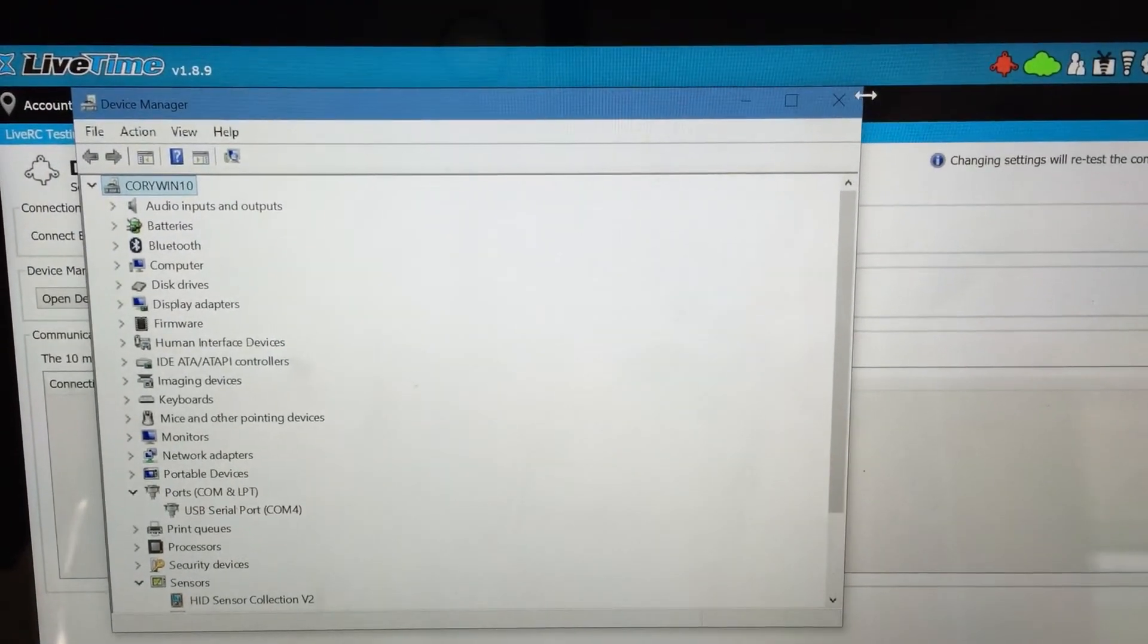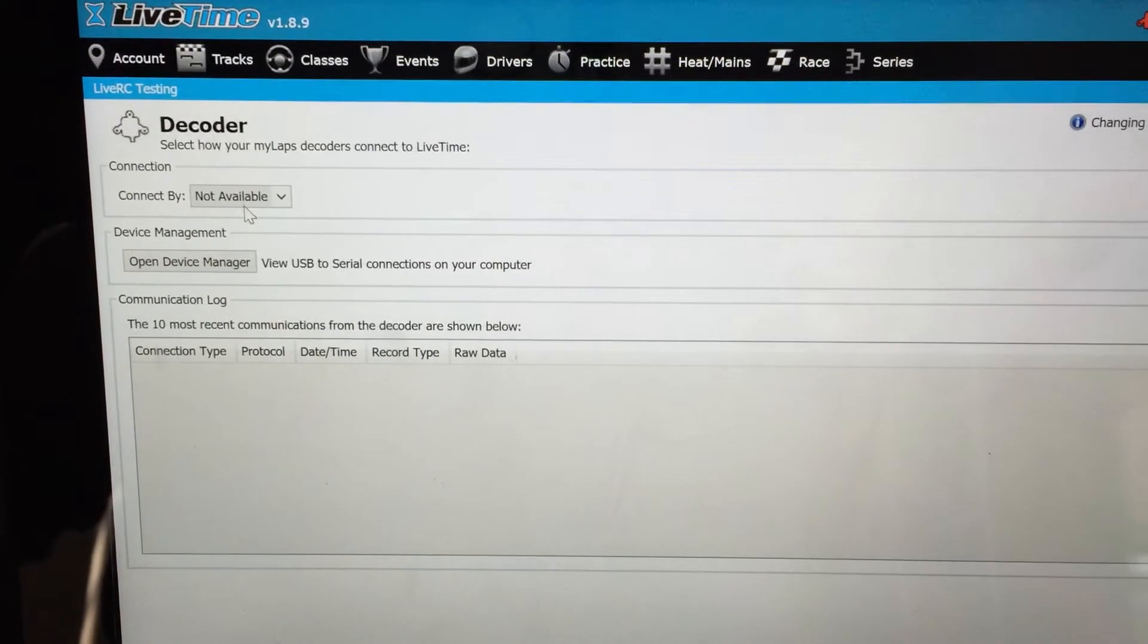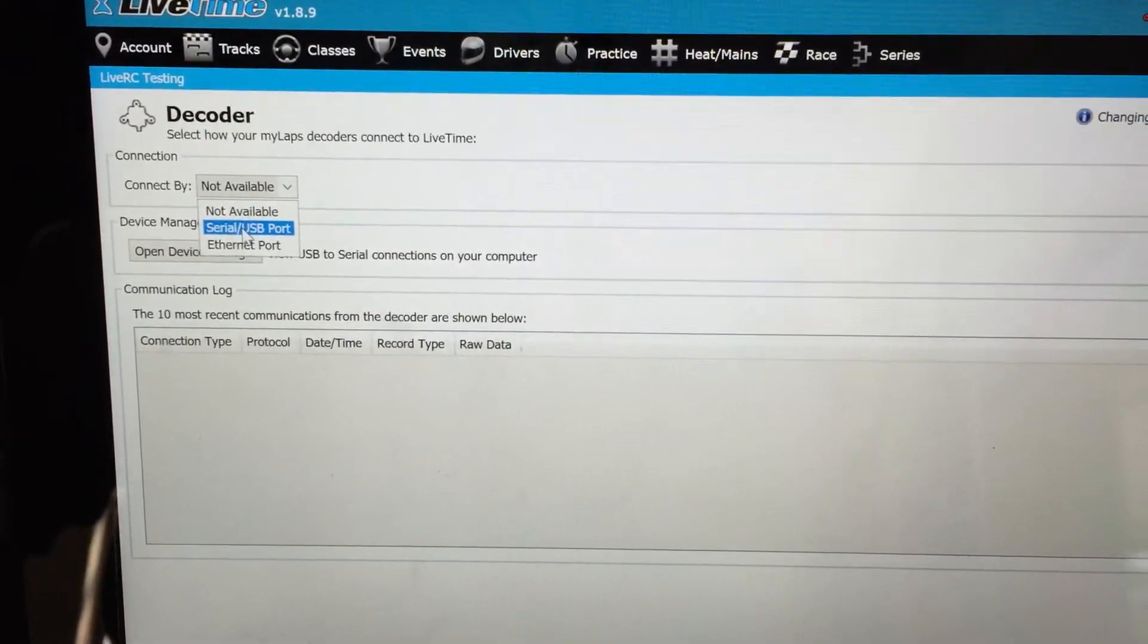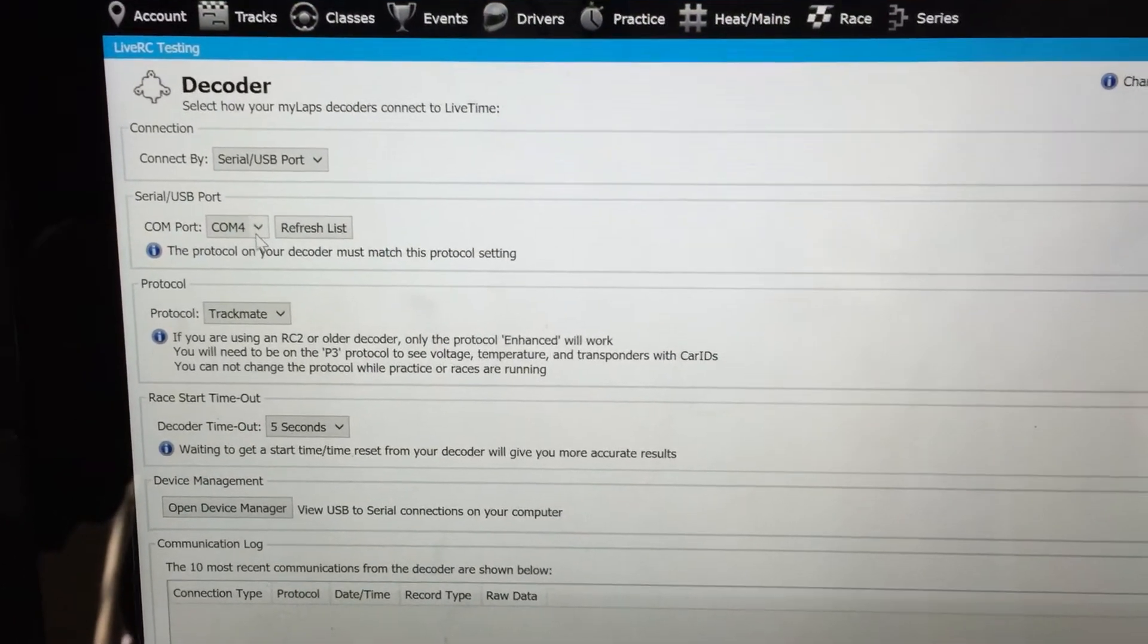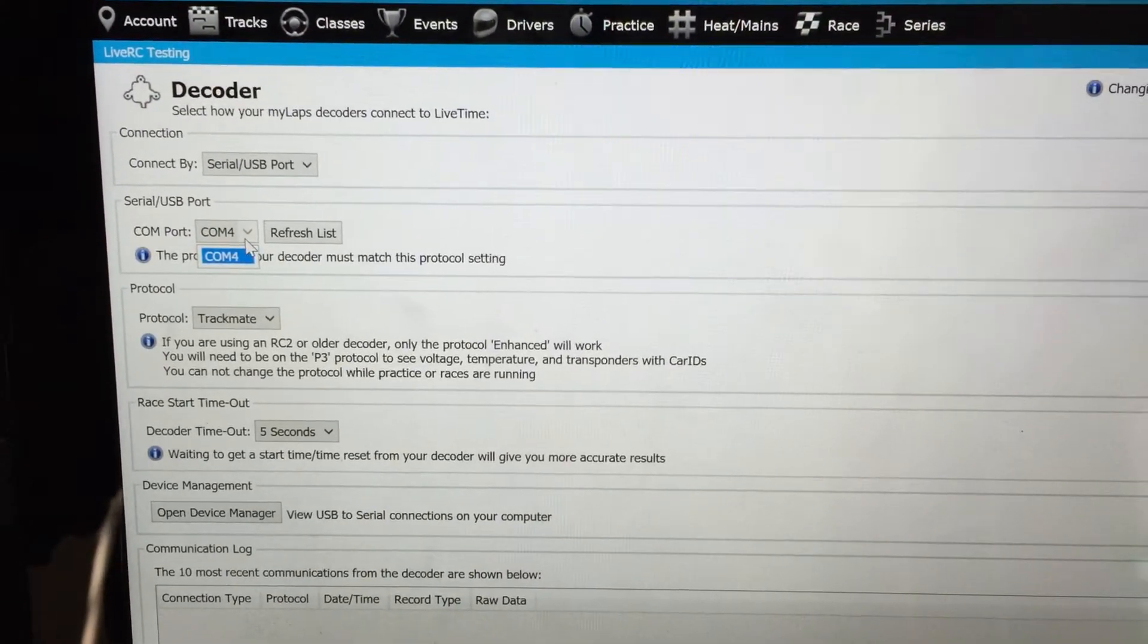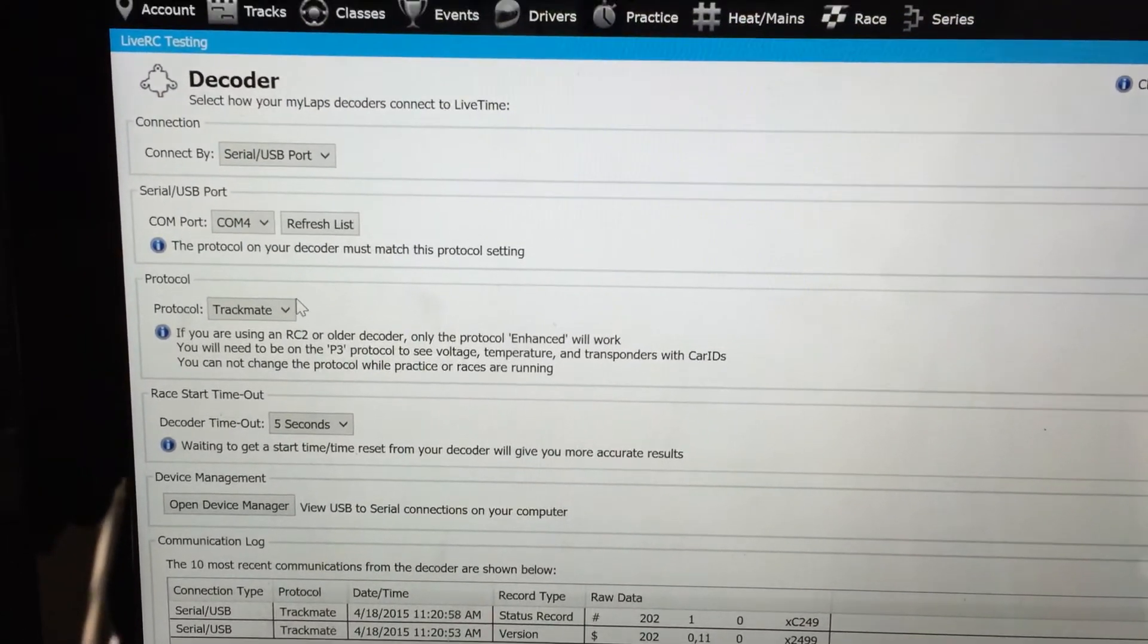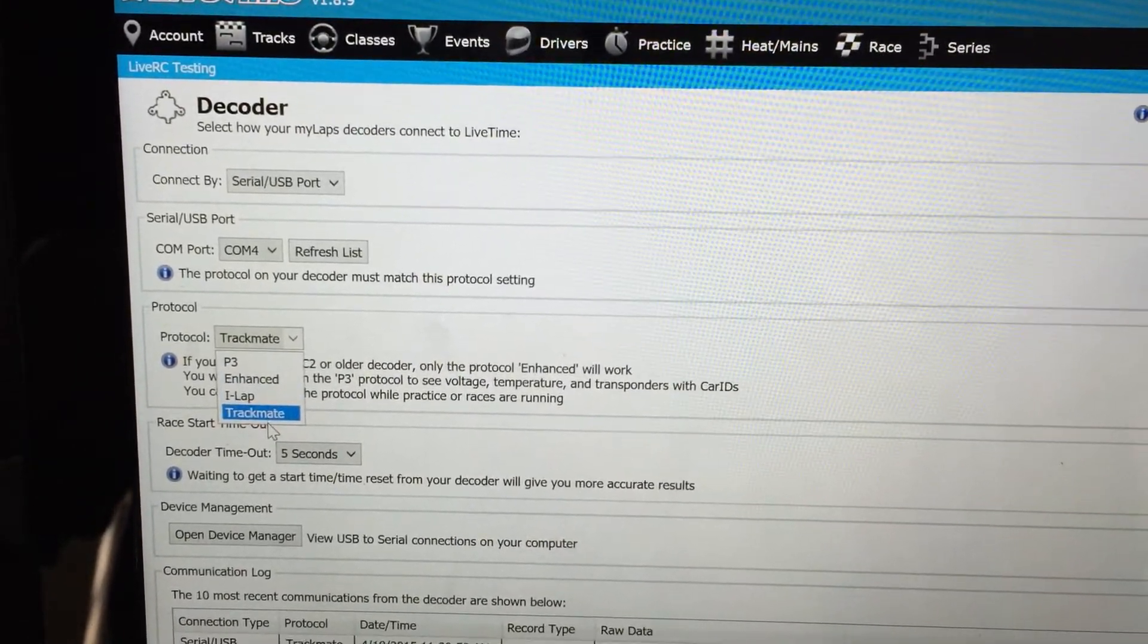So I'll go ahead and close this and then I'm going to select connect by and I'm going to connect serial to USB port. I'll make sure that COM4 or whatever COM port your computer selects when you hook up the hardware is selected. I also want to make sure the protocol here is TrackMate.